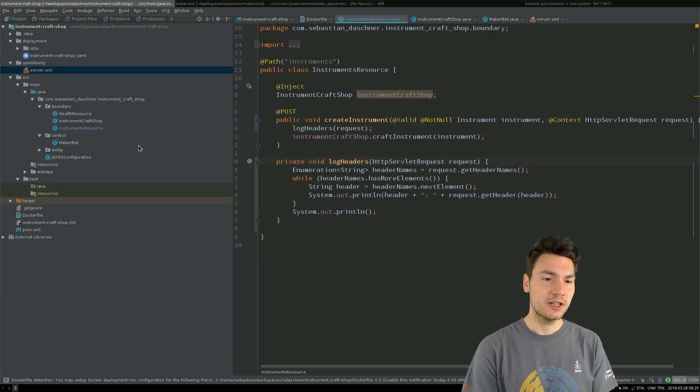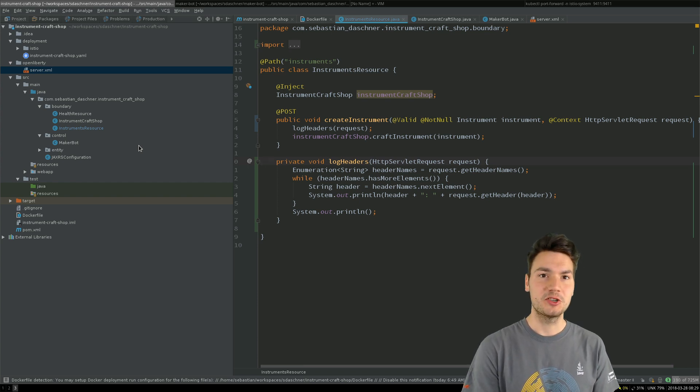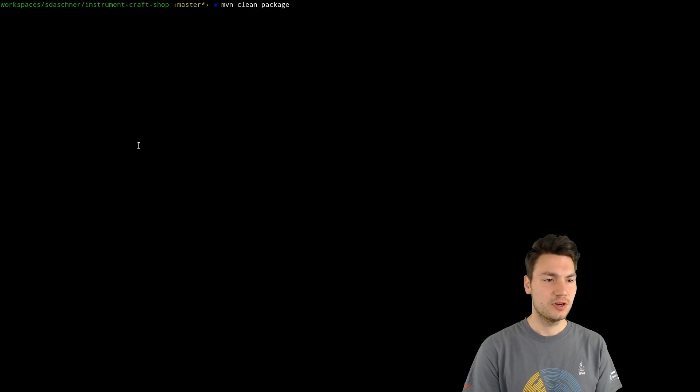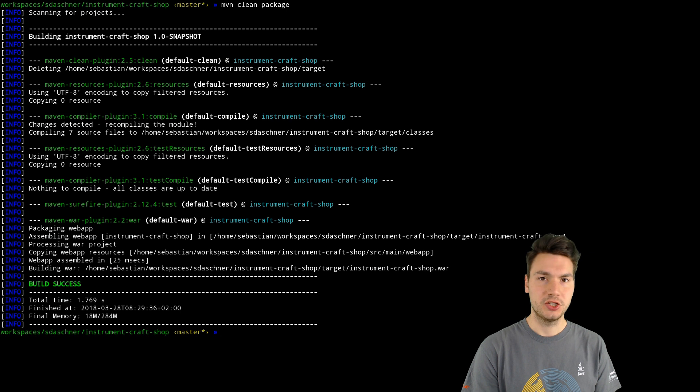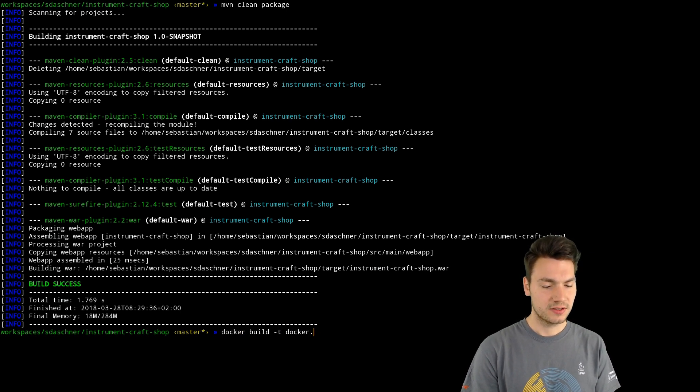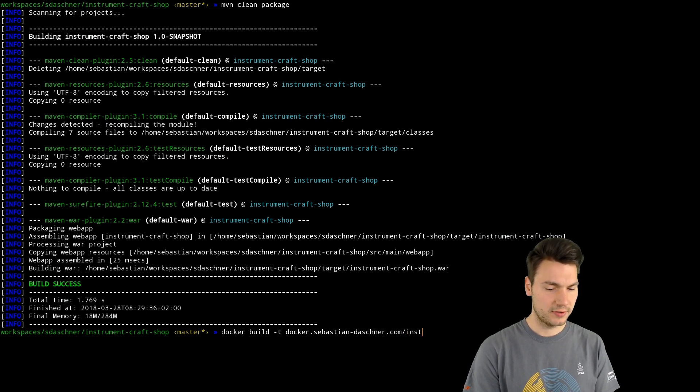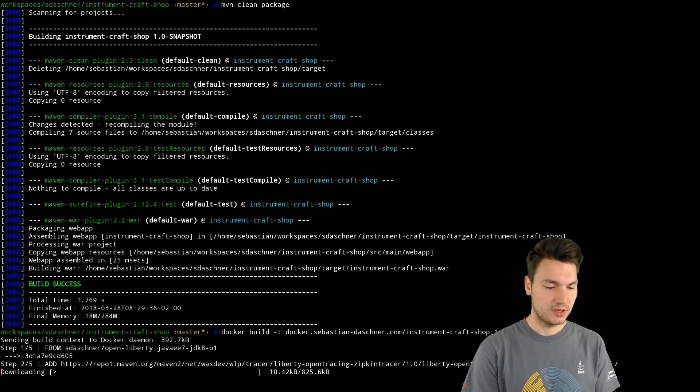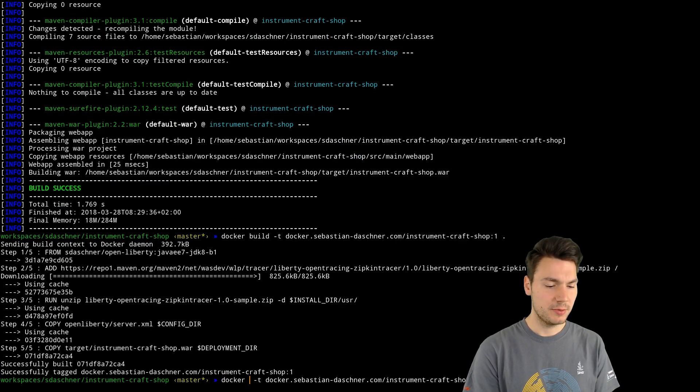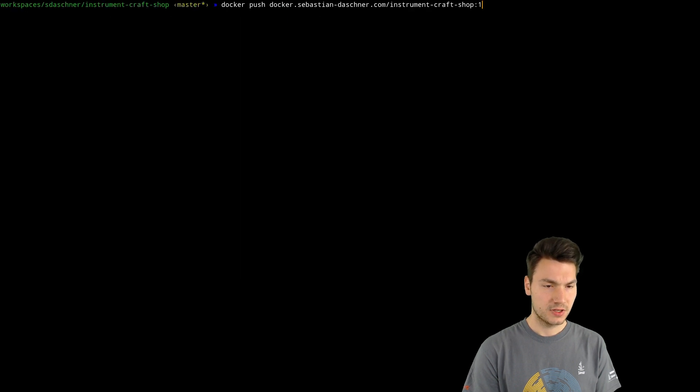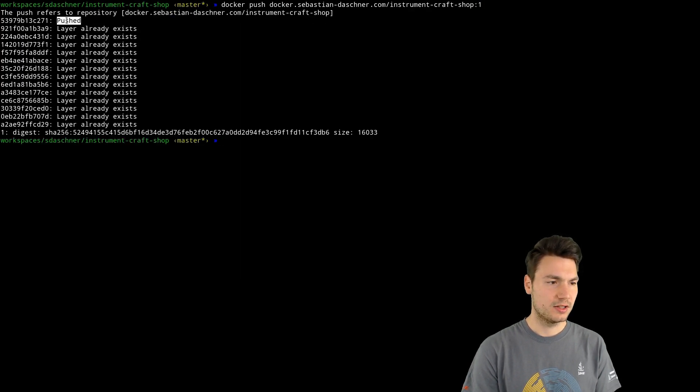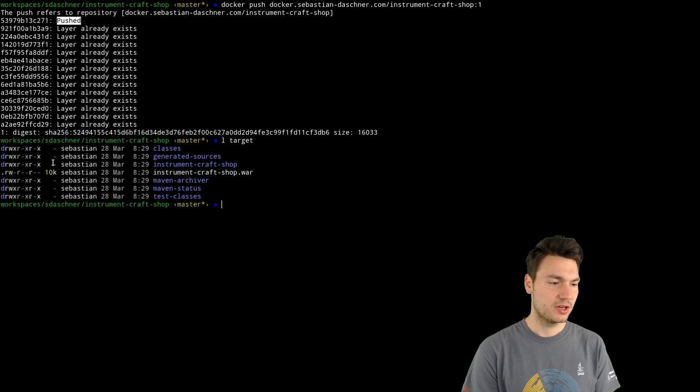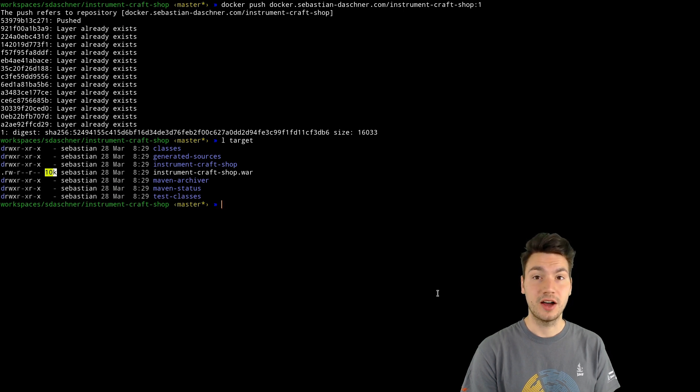In order to try this out, in order to deploy this, what we have to do first is to build our projects and then to distribute a Docker image to the cluster using a Kubernetes deployment. Docker build to a specific name, I will use a private Docker registry server to distribute it and to pull it later on from my Kubernetes environment. Docker push as well.